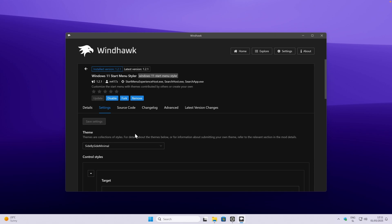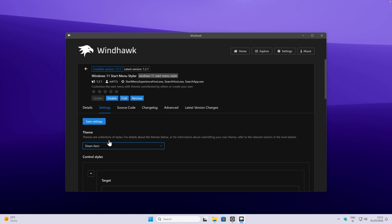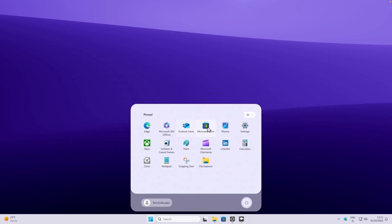The theme which I think looks the best, in my opinion, is this one right here. It's called down arrow, and you can click on save settings here, and this is what this looks like. I think it looks very sleek. We have here the user, we also have the power button, which looks like this, and then we also have pinned applications.